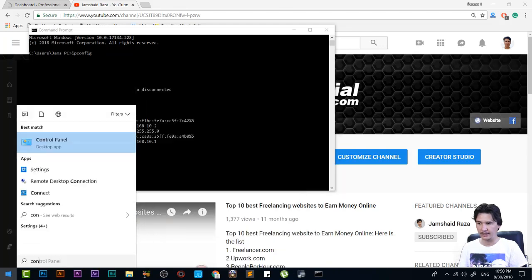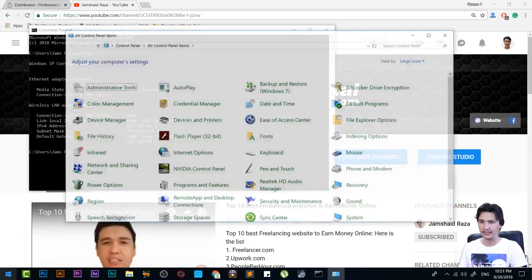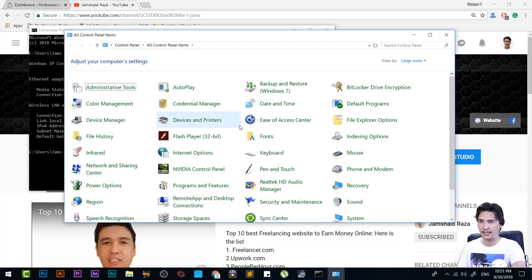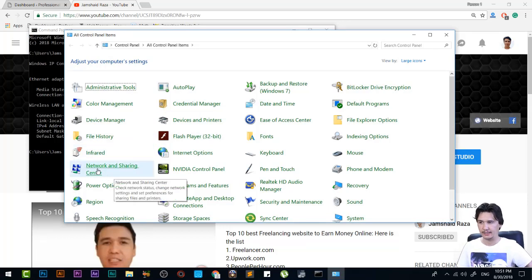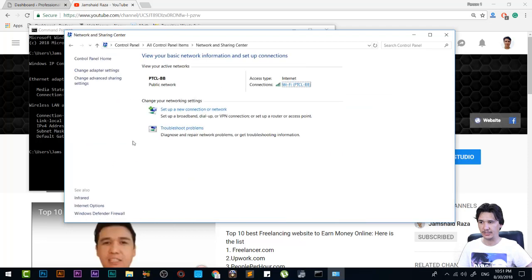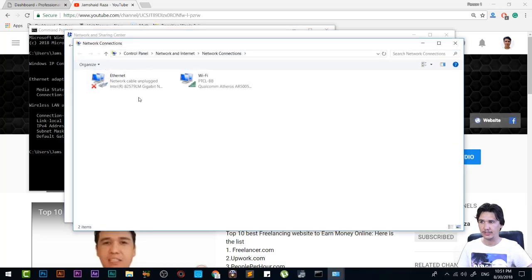Here you're going to write Control Panel and click that. After Control Panel, you will find Network and Sharing Center. Click on Network and Sharing Center, and on the left-hand side, you will get Change Adapter Settings. Click on that one.